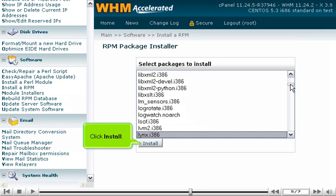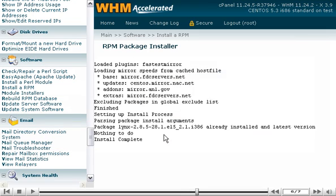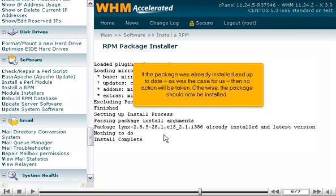Click Install. If the package was already installed and up-to-date, as was the case for us, then no action will be taken. Otherwise, the package should now be installed.